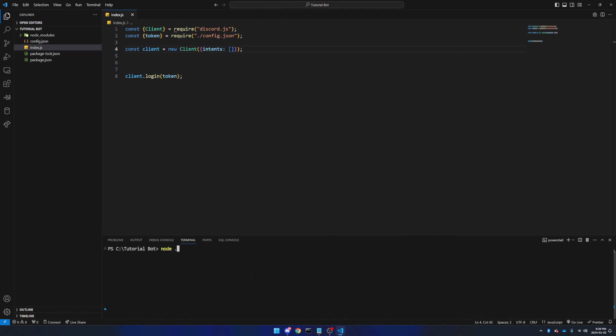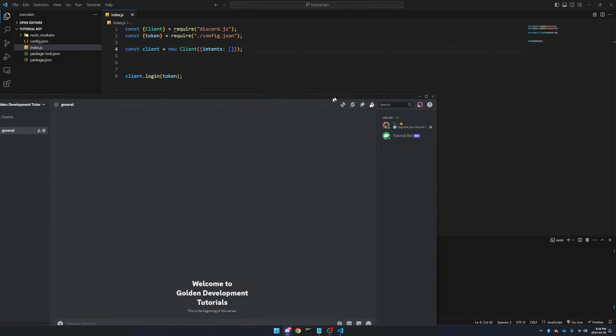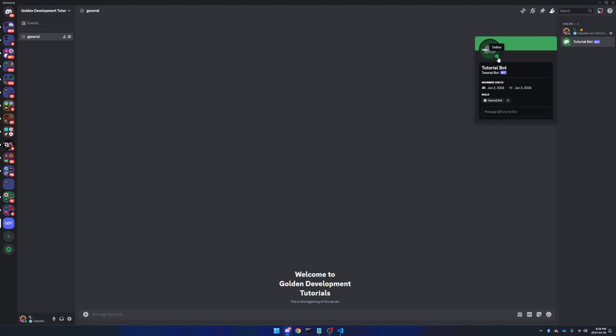Now if you come back down, we can do node space dot, and this will start up our Discord bot, as long as you did everything correctly that is. Now if you ever need to stop a running process in a terminal, the general rule is control and C, and that'll stop it. And as we can see, if we come over to Discord, there's the tutorial bot, and look at that, it's online.